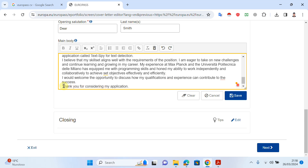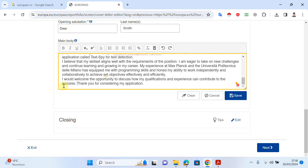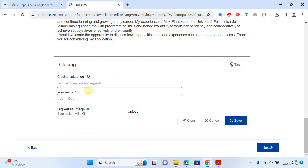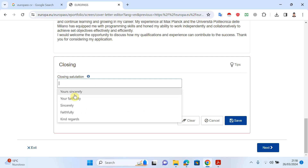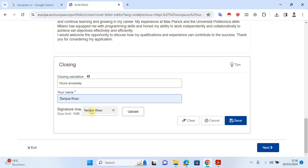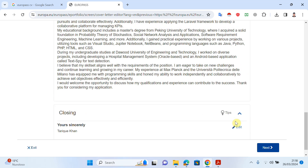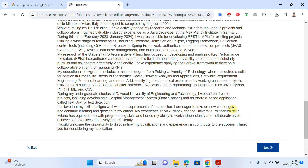At the end, you should show your enthusiasm and gratitude — something like 'I am very happy to be applying and thank you for your consideration', in one or two lines. In the closing section, write 'Yours sincerely' and your name. You can also upload your signature here. Click Save.